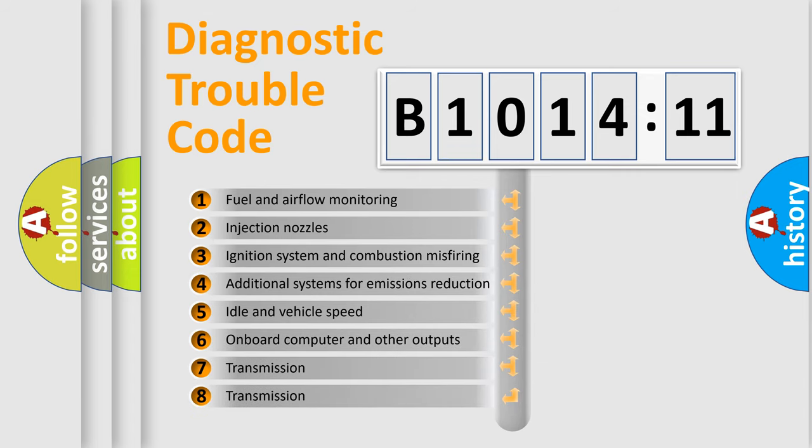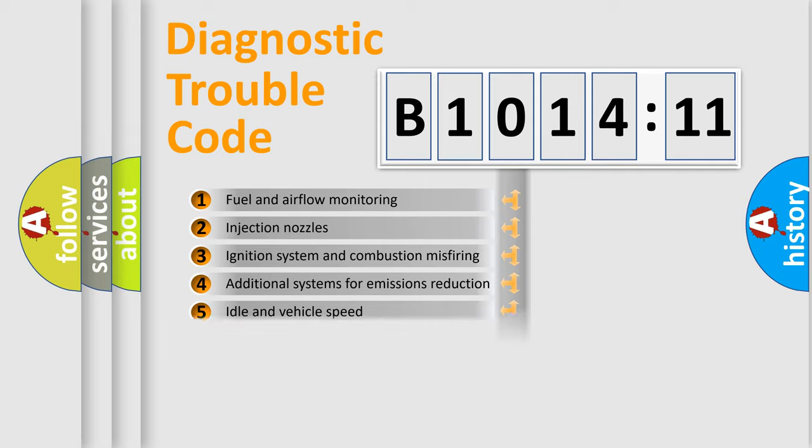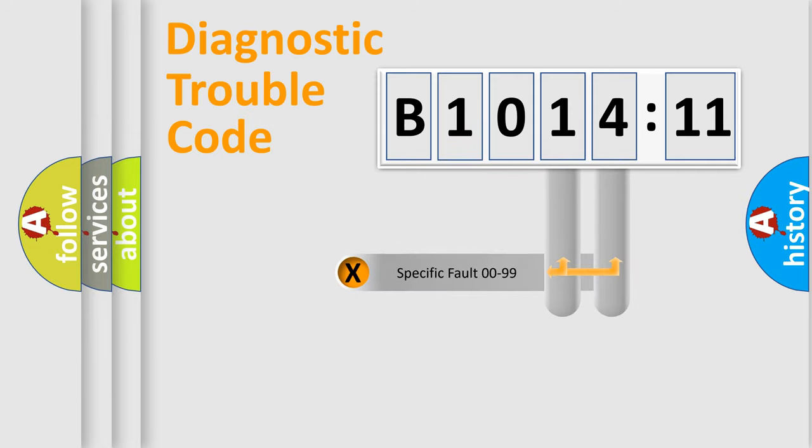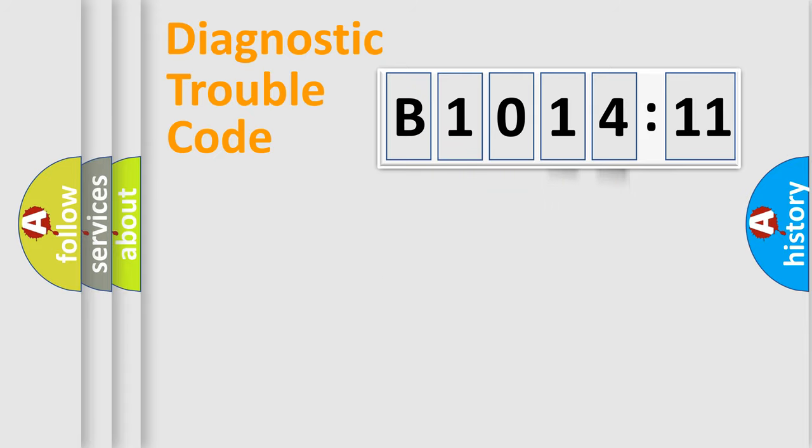The third character specifies a subset of errors. The distribution shown is valid only for the standardized DTC code. Only the last two characters define the specific fault of the group.